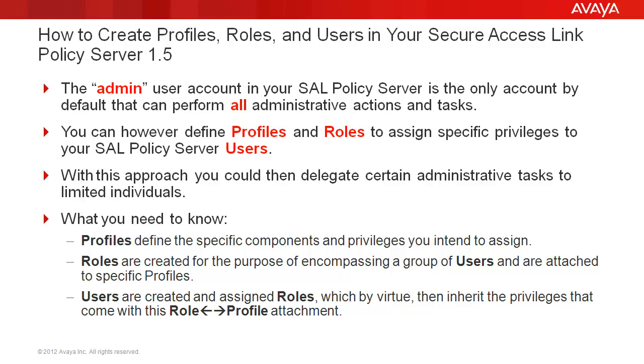Roles are created for the purpose of encompassing a group of users and are attached to specific profiles. Users are created and assigned roles, which by virtue then inherit the privileges that come with this role to profile attachment.